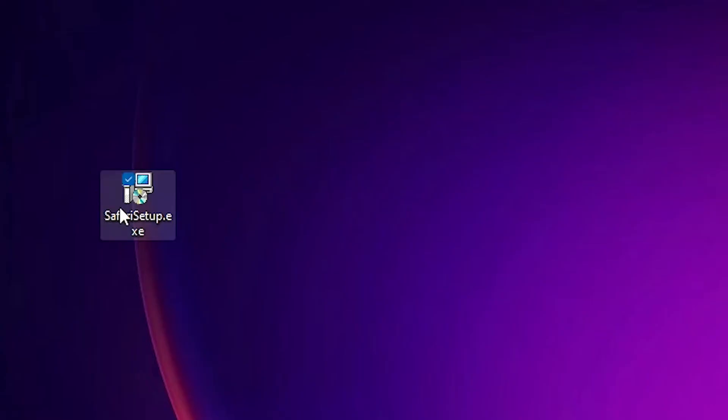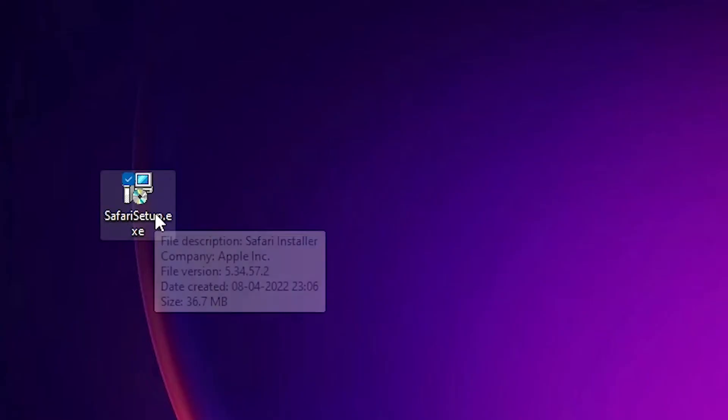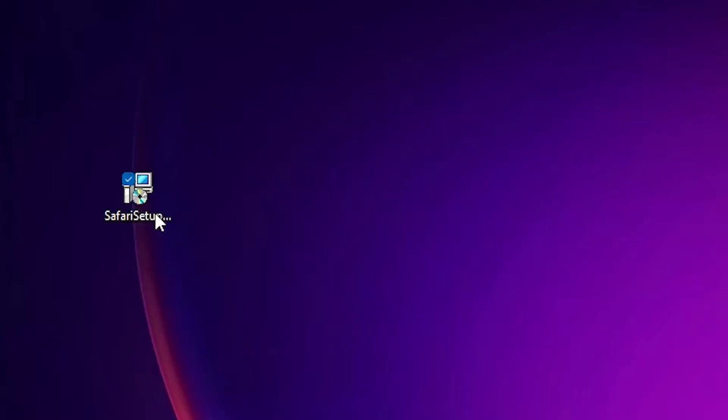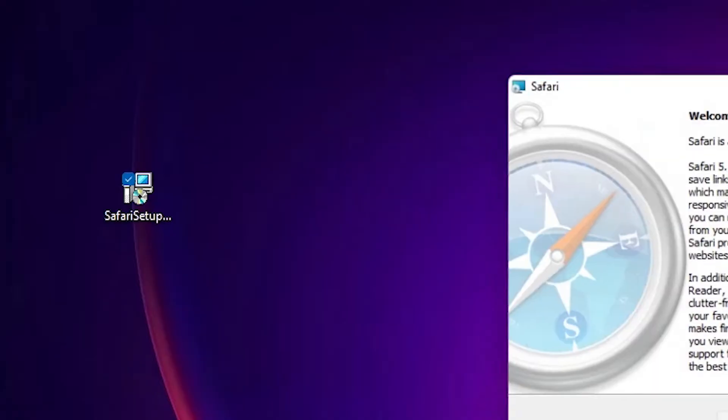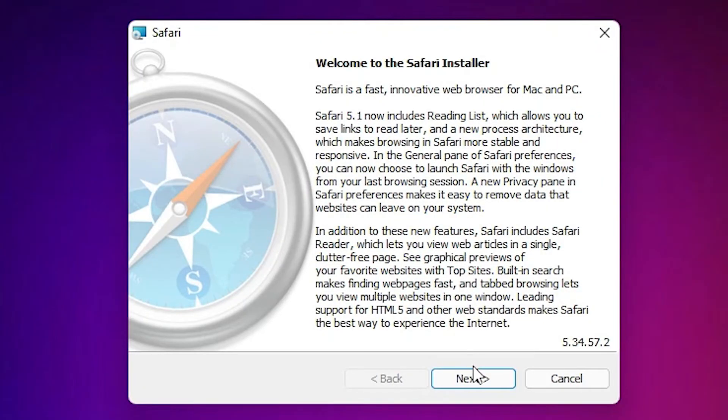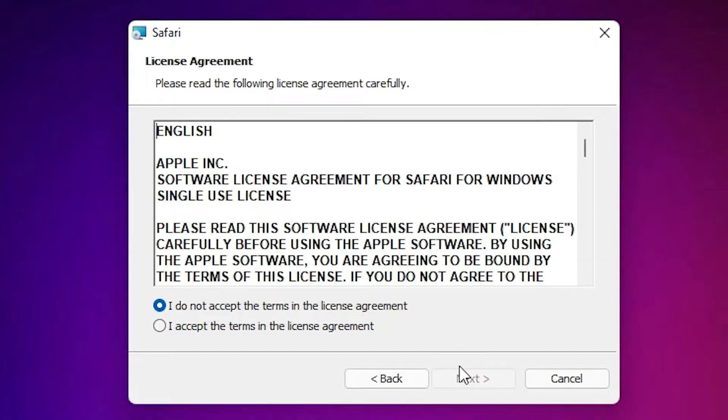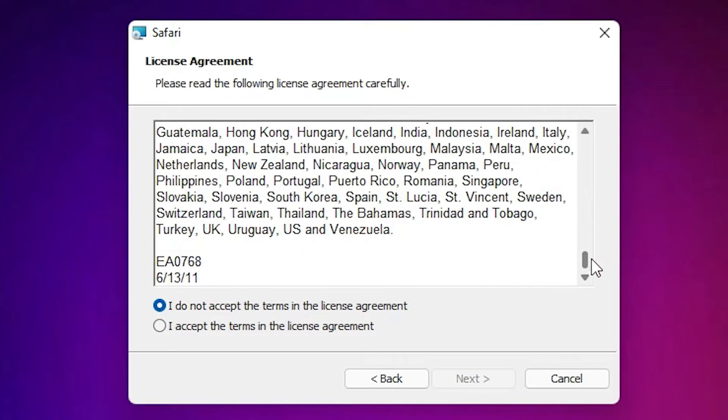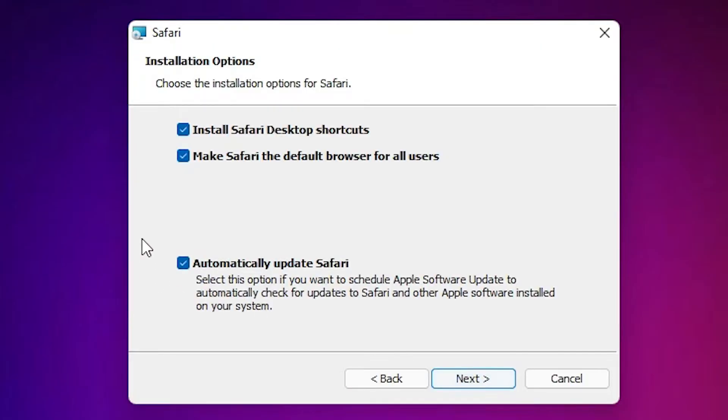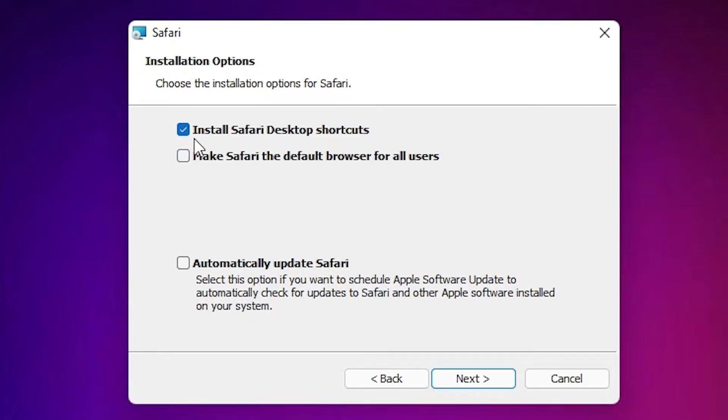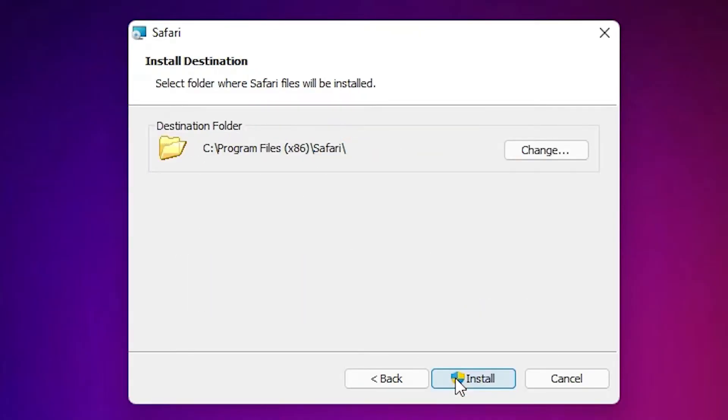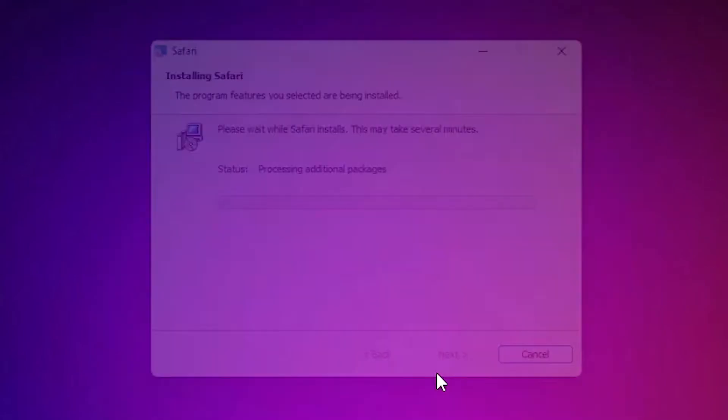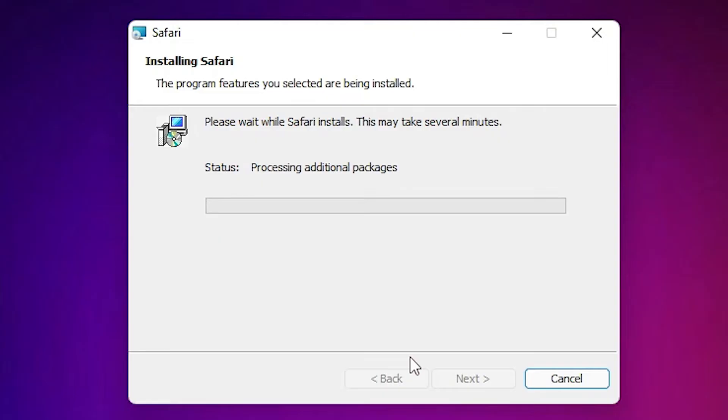Just double click on this Safari setup file. Click on next, accept the terms and conditions, read and accept it, click on next. I don't want automatic updates, I don't want it as default web browser. I want only the shortcut, so I uncheck these two options and click on next. Go with the default destination folder, click on install, click on yes.